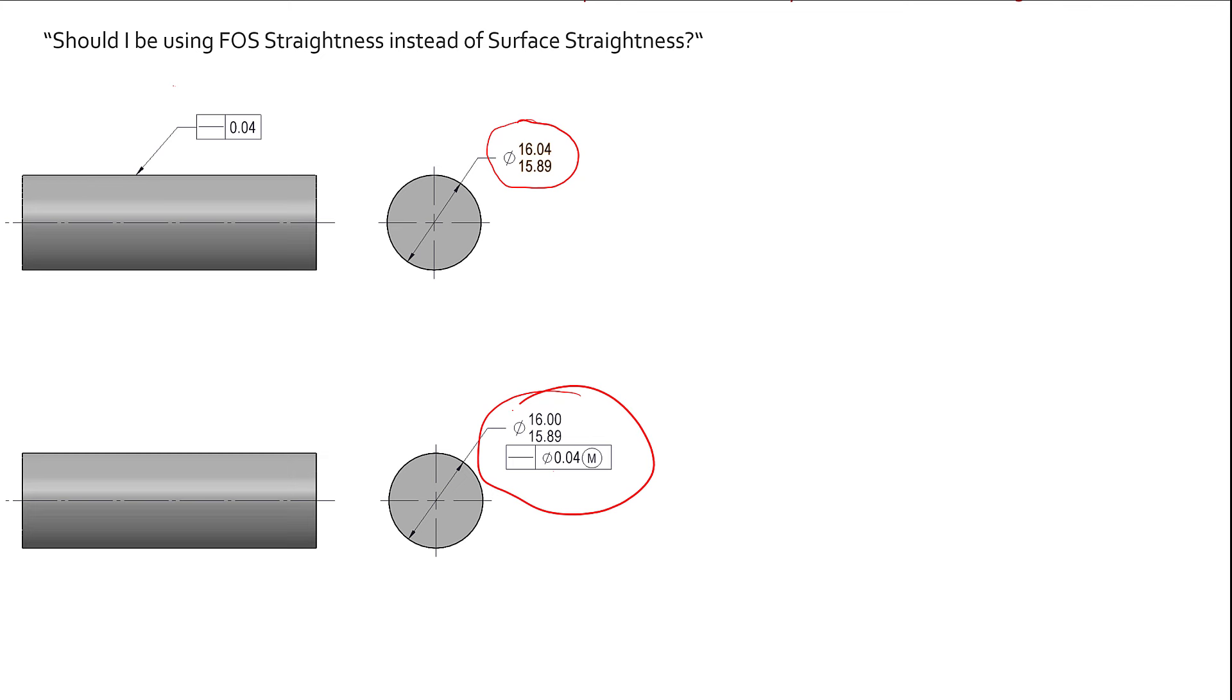You can see the two examples that I have here are pulled right out of ASME Y14.5 2009. Figures 5.1, which would be this one up here, and then figure 5.3, which is this one down here.